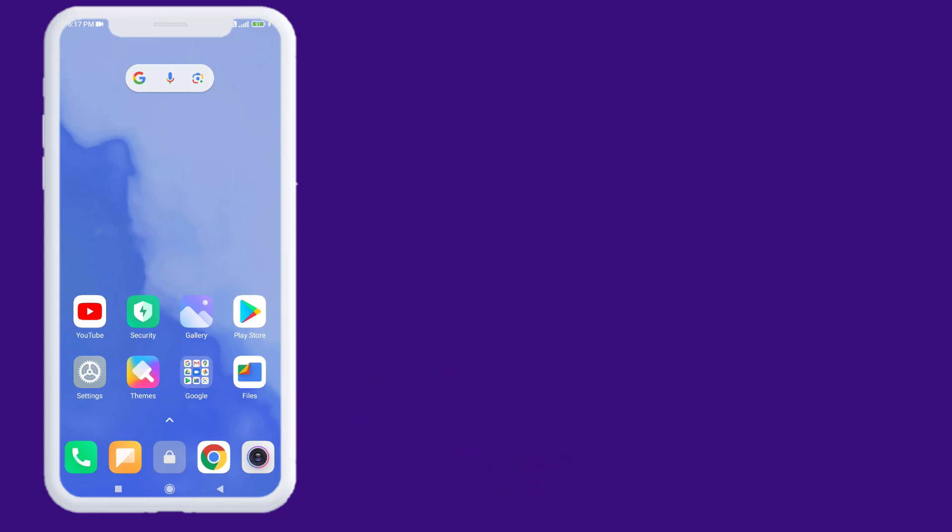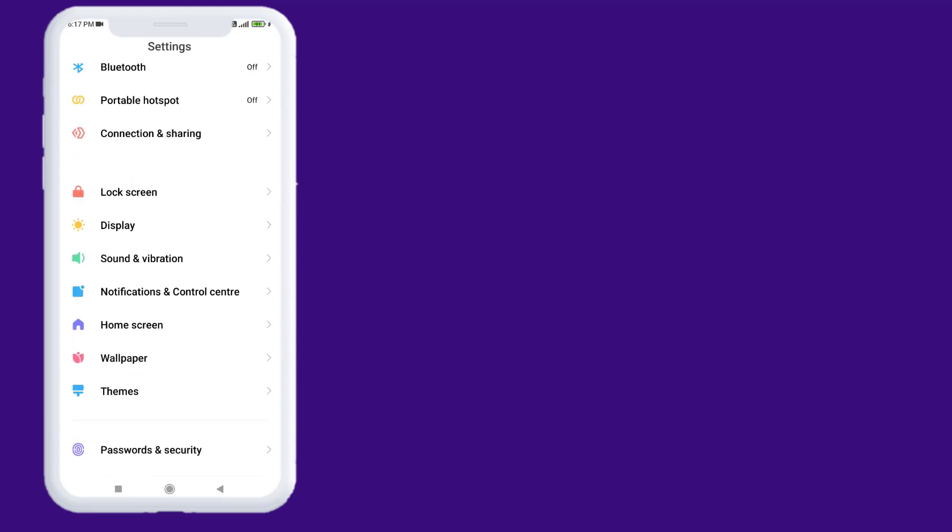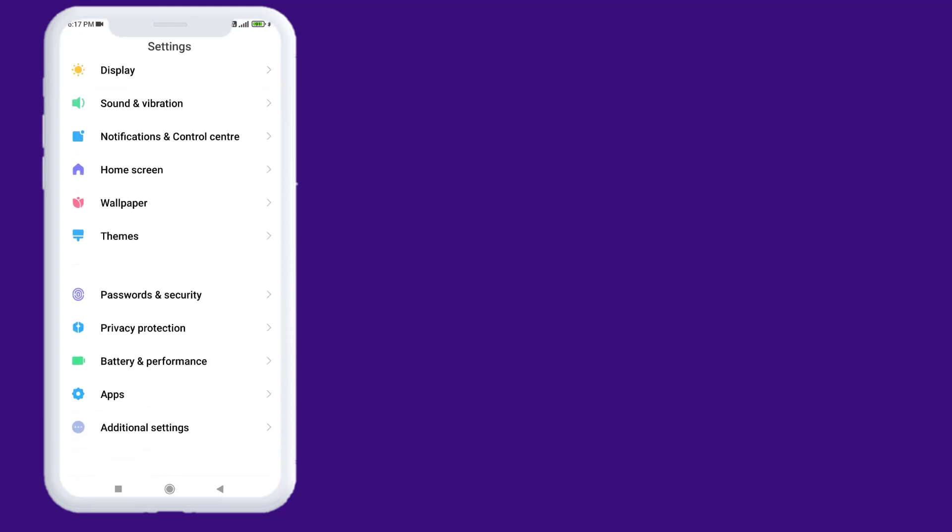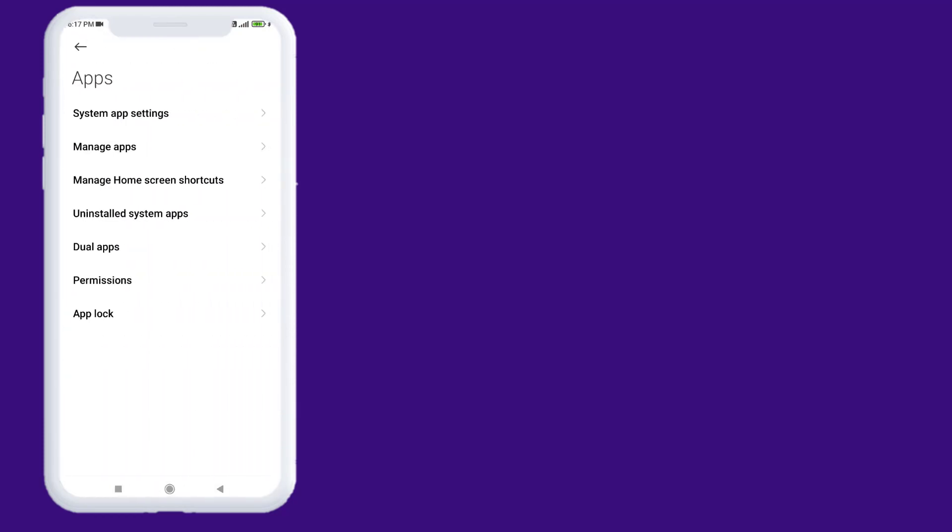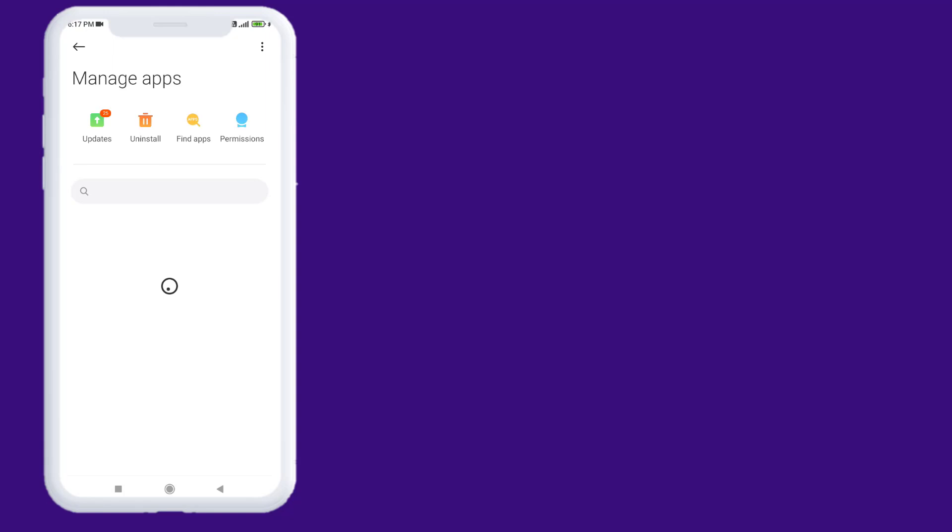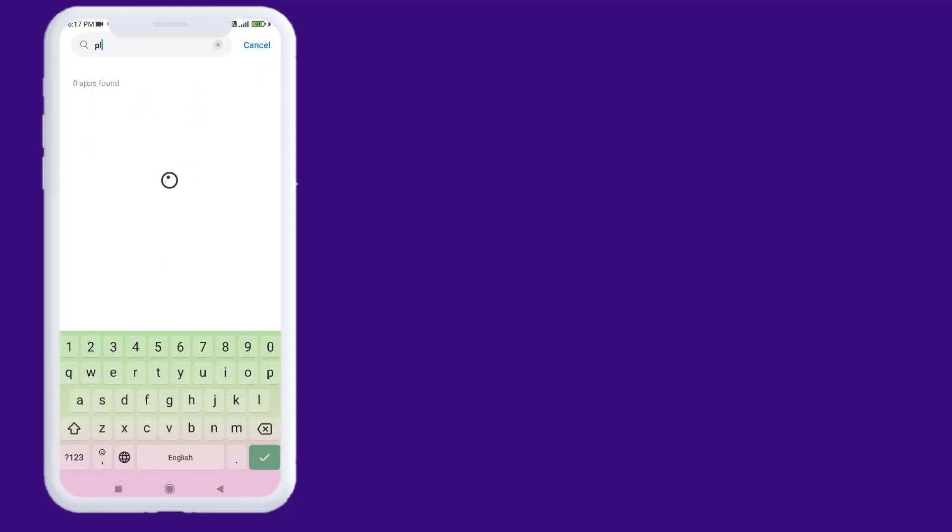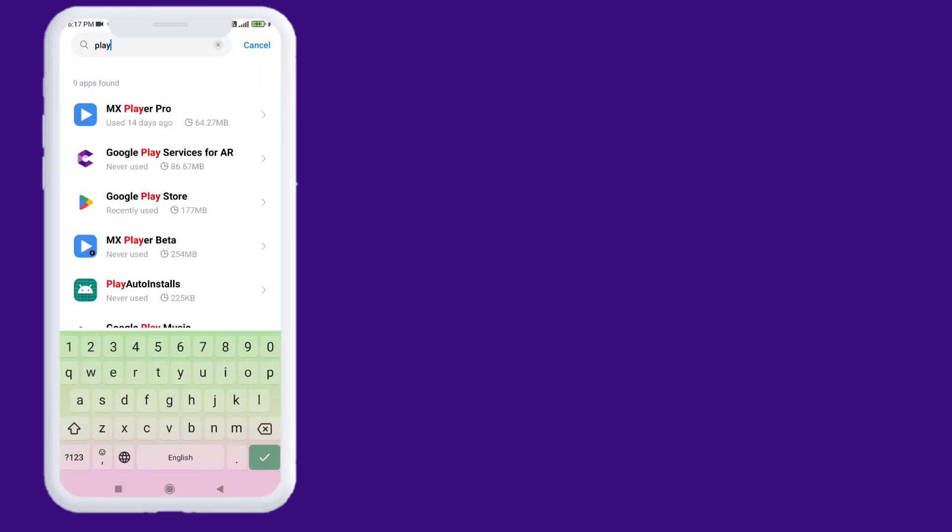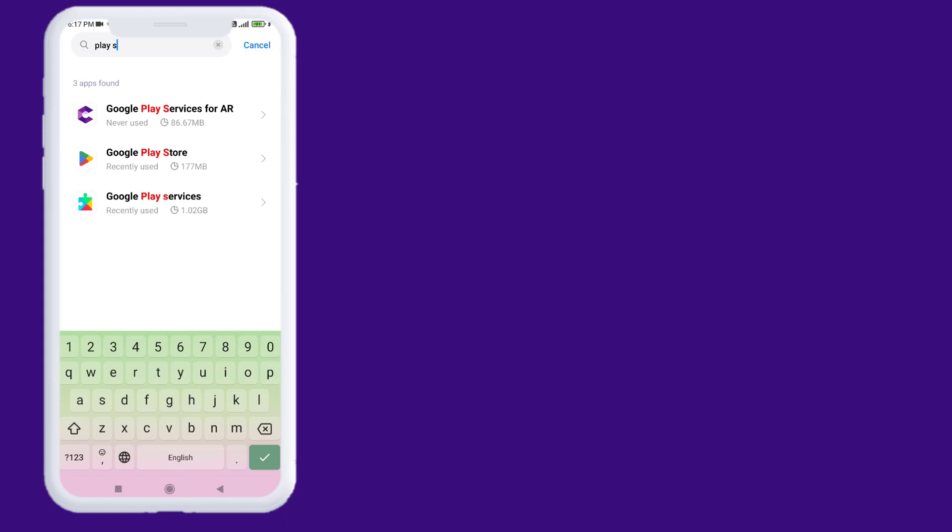First, open your Android phone settings and scroll down. Click on Apps and click on Manage Apps. Then click on the search bar and type Play Store. You can see here Google Play Store is showing. Just click to open App Info.